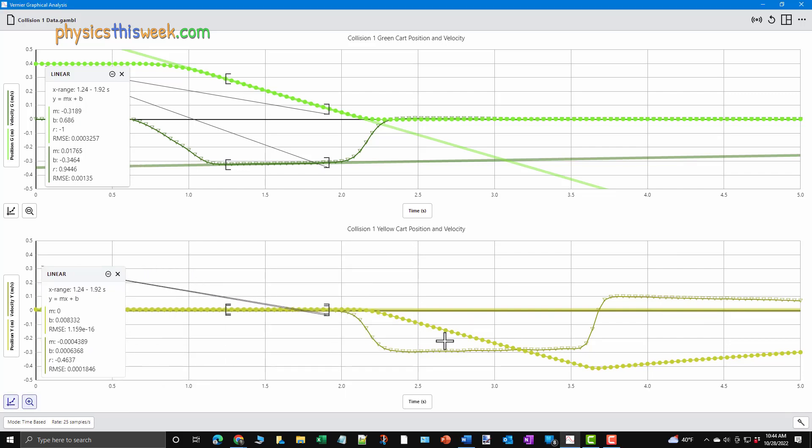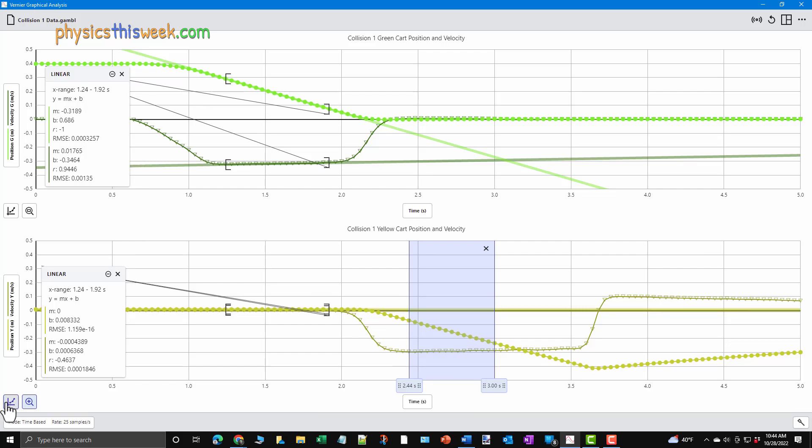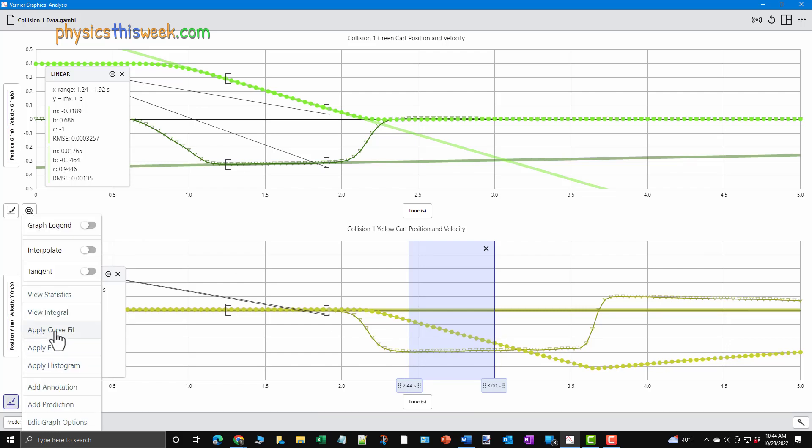For the post-collision data, follow a similar process. For the first set of collision data, I'd recommend that you follow the yellow cart's data first, then use the same time range to fit the green cart's data.